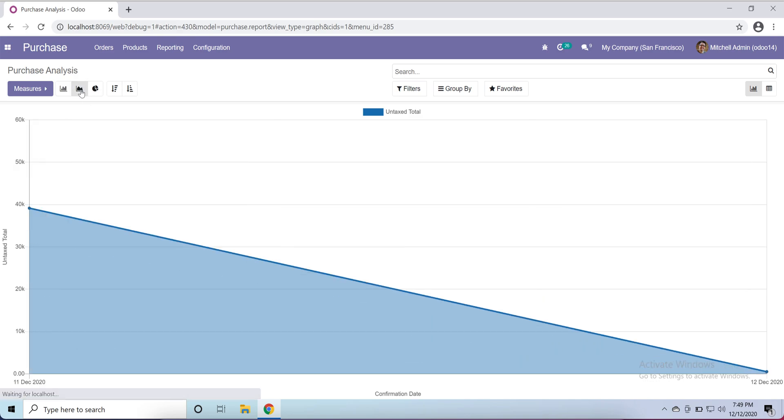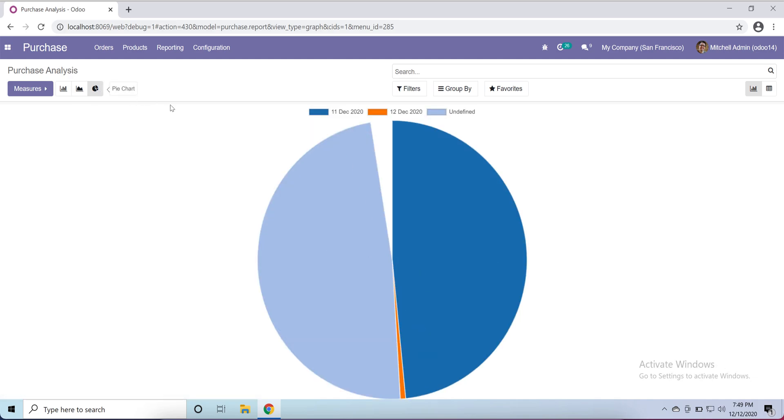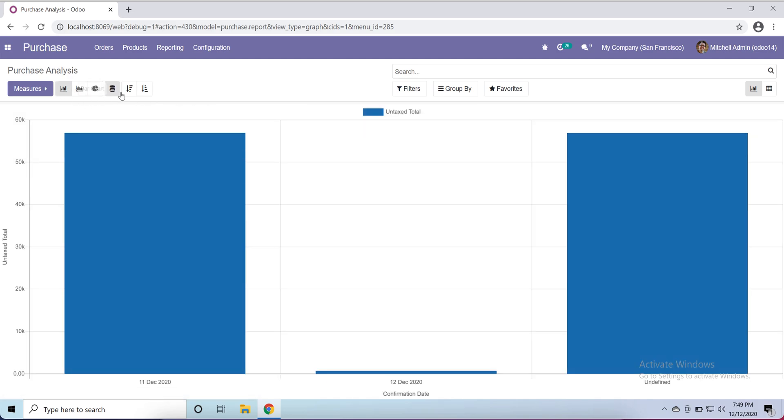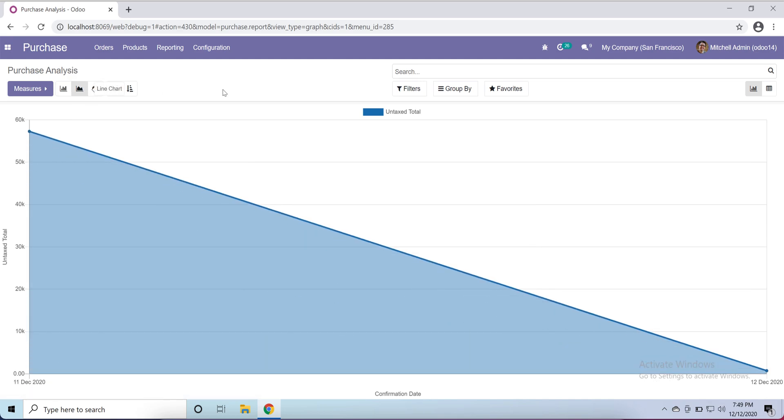We can filter. Now I'm going to go to table view, pivot view. As we discussed before in our sales module about reporting, we can open row-wise and column-wise.